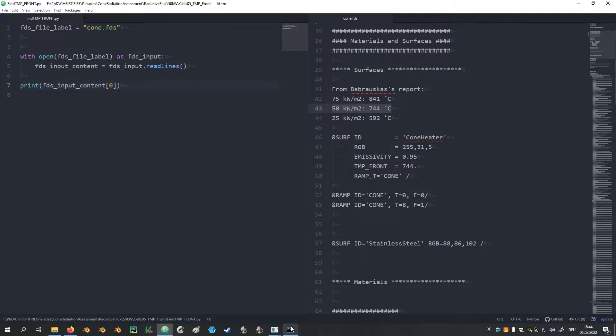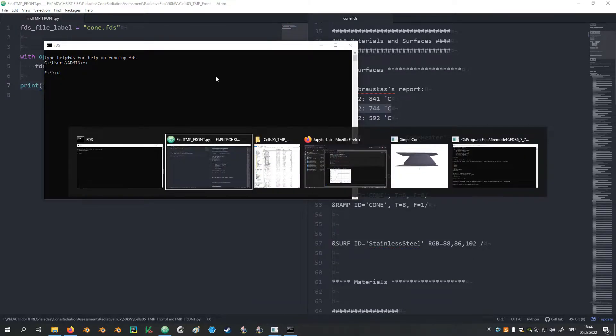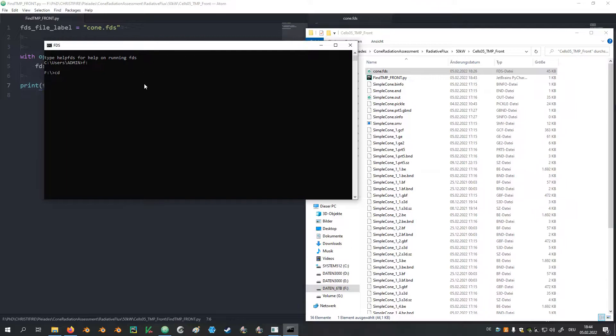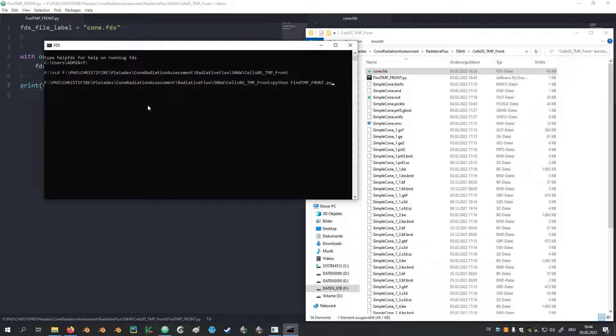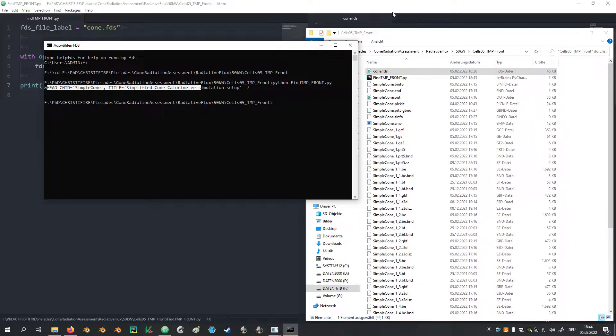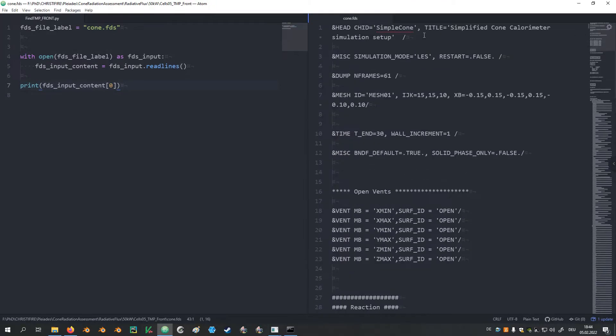For this I open the FDS terminal. Now I need to navigate to my FDS directory. Then I can call Python and provide it as a parameter with the label of the Python script. Run the script and we see here it printed us the first value of the list, which corresponds to the first line that we see in our FDS input file. So that seems to have worked.